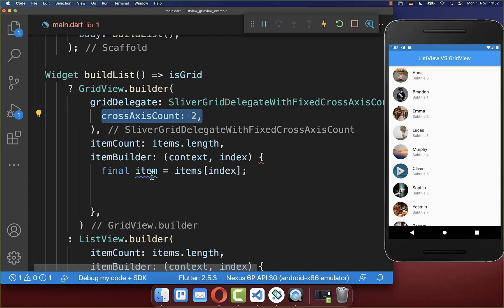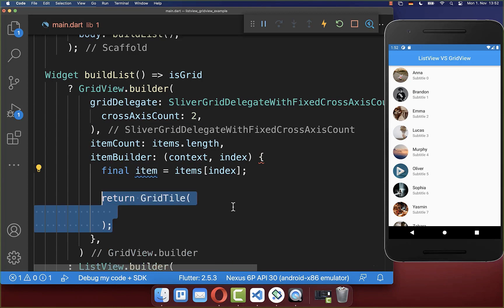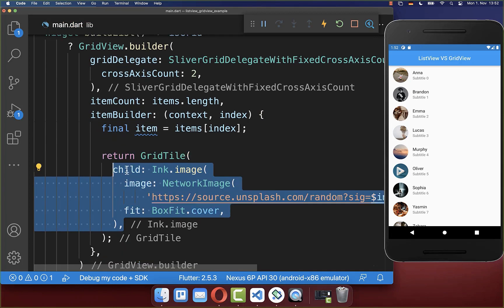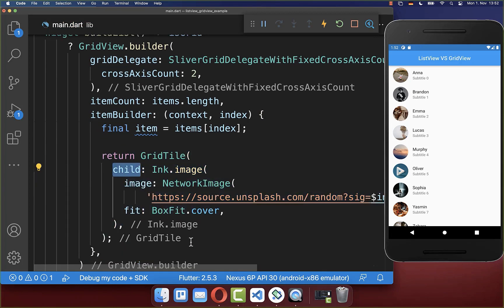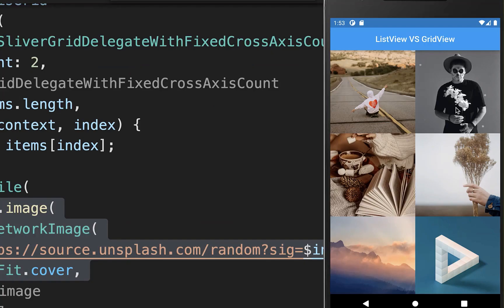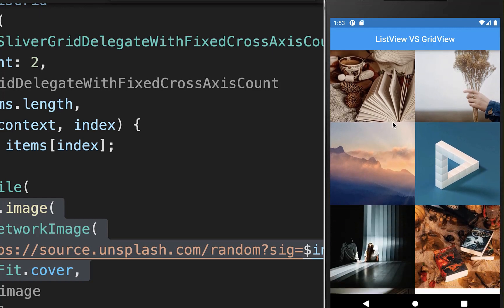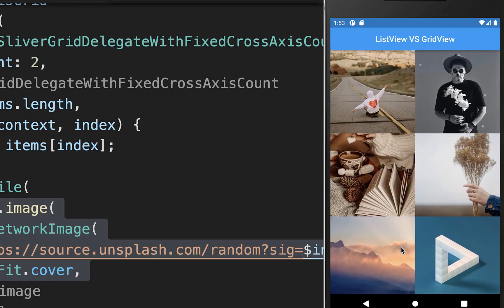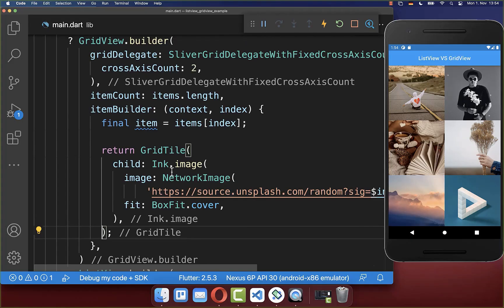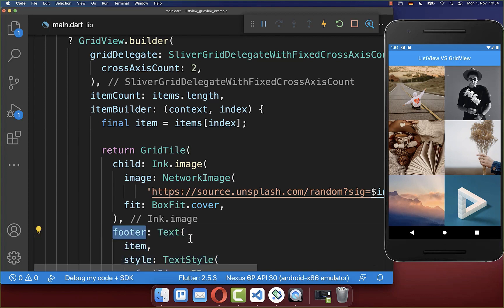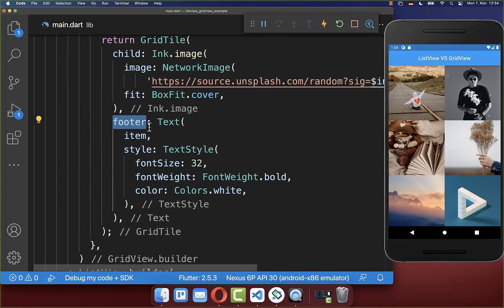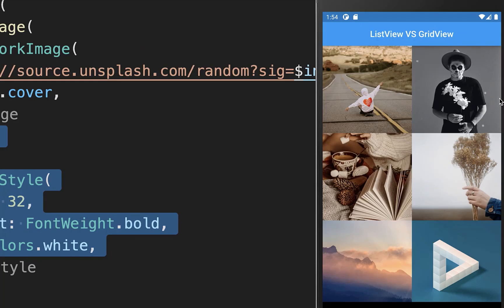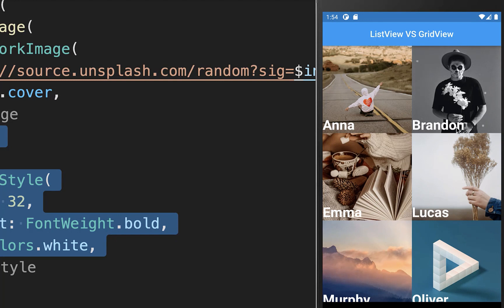And finally we want to build this item so we create a grid tile and inside of it you can define the child property where we put in this case an image inside. If you hot reload you see we have here a scrolling grid view of image items, and if you like you can use the grid tile footer property to display also the item text on top of this image. So I place it inside of a text widget. With this if I hot reload then the name of our item is displayed on top of the image.